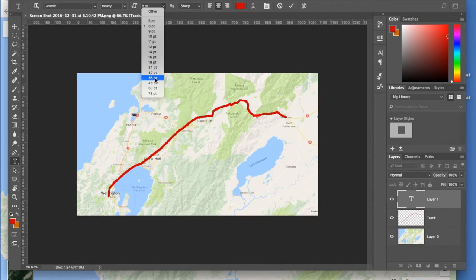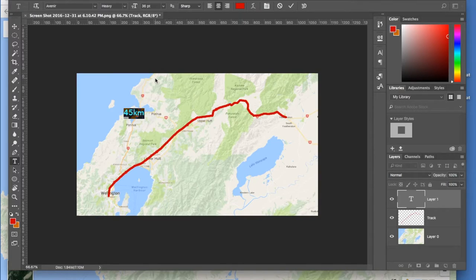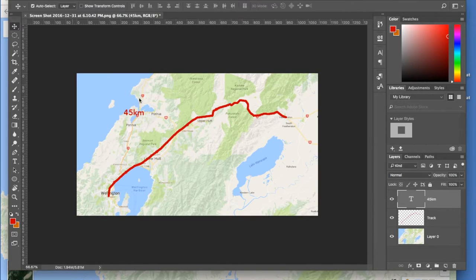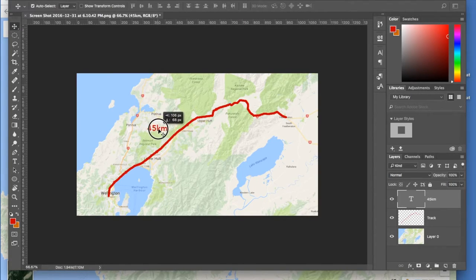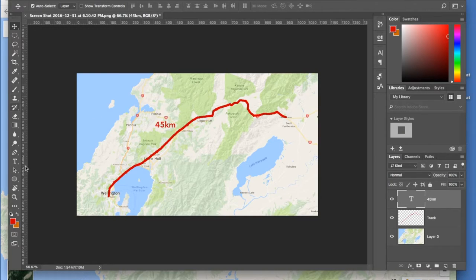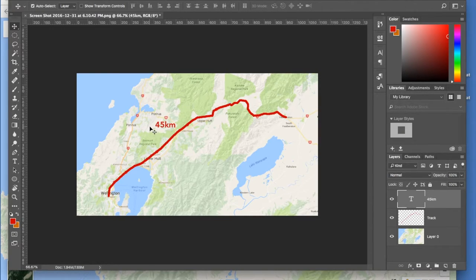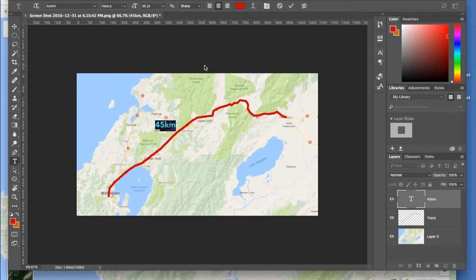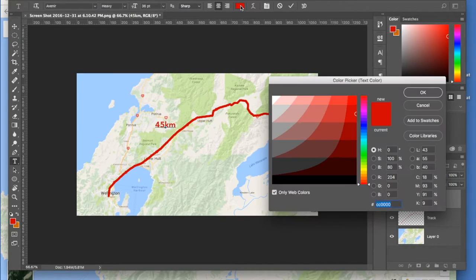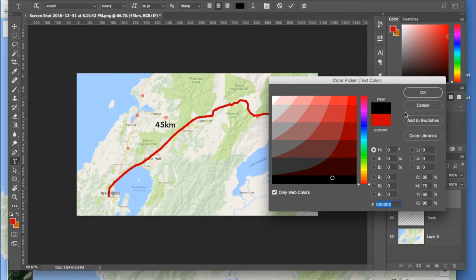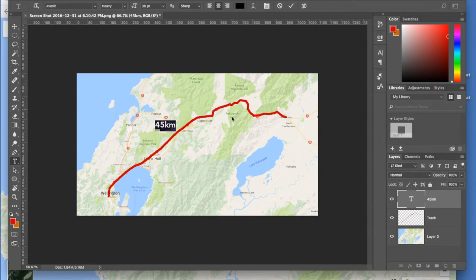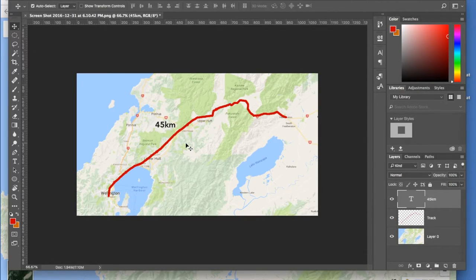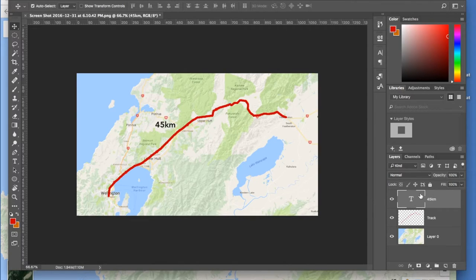And that's red and we'll just move that down there. I don't really want it red, so change that to black. Okay, and that's on another layer as well, so the 45 kilometers is on another layer.